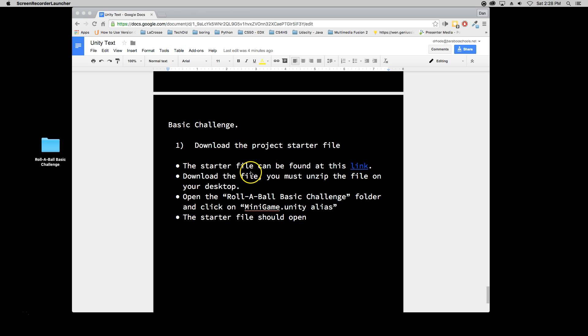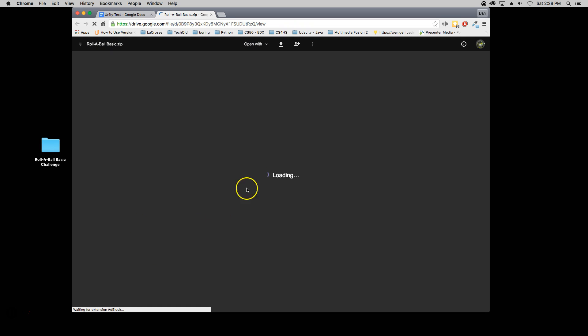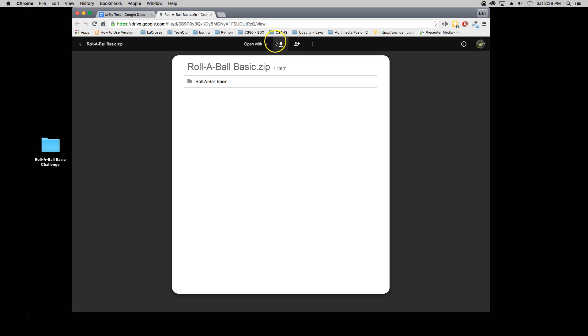First, in your textbook about page 10 there'll be a link to the starter file. It's a zipped file so when you click on it it will download a zipped file.